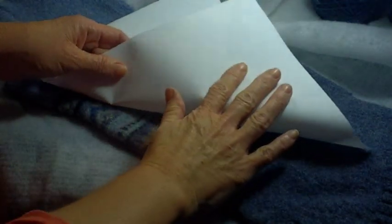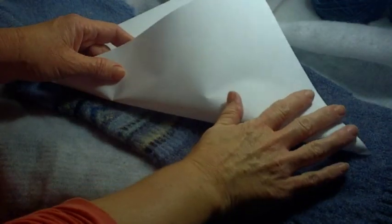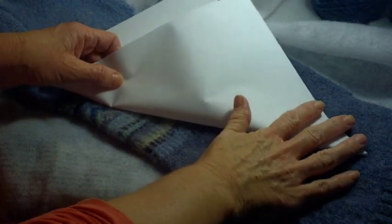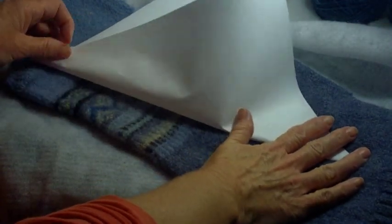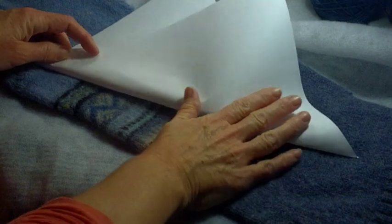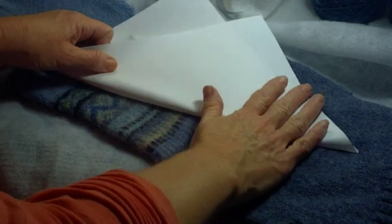So to make the pattern for your headband what you're going to need is just a regular 8 and a half by 11 piece of paper. It can be printer paper or cardstock. You're going to fold it diagonally from the corner so that it looks like that.